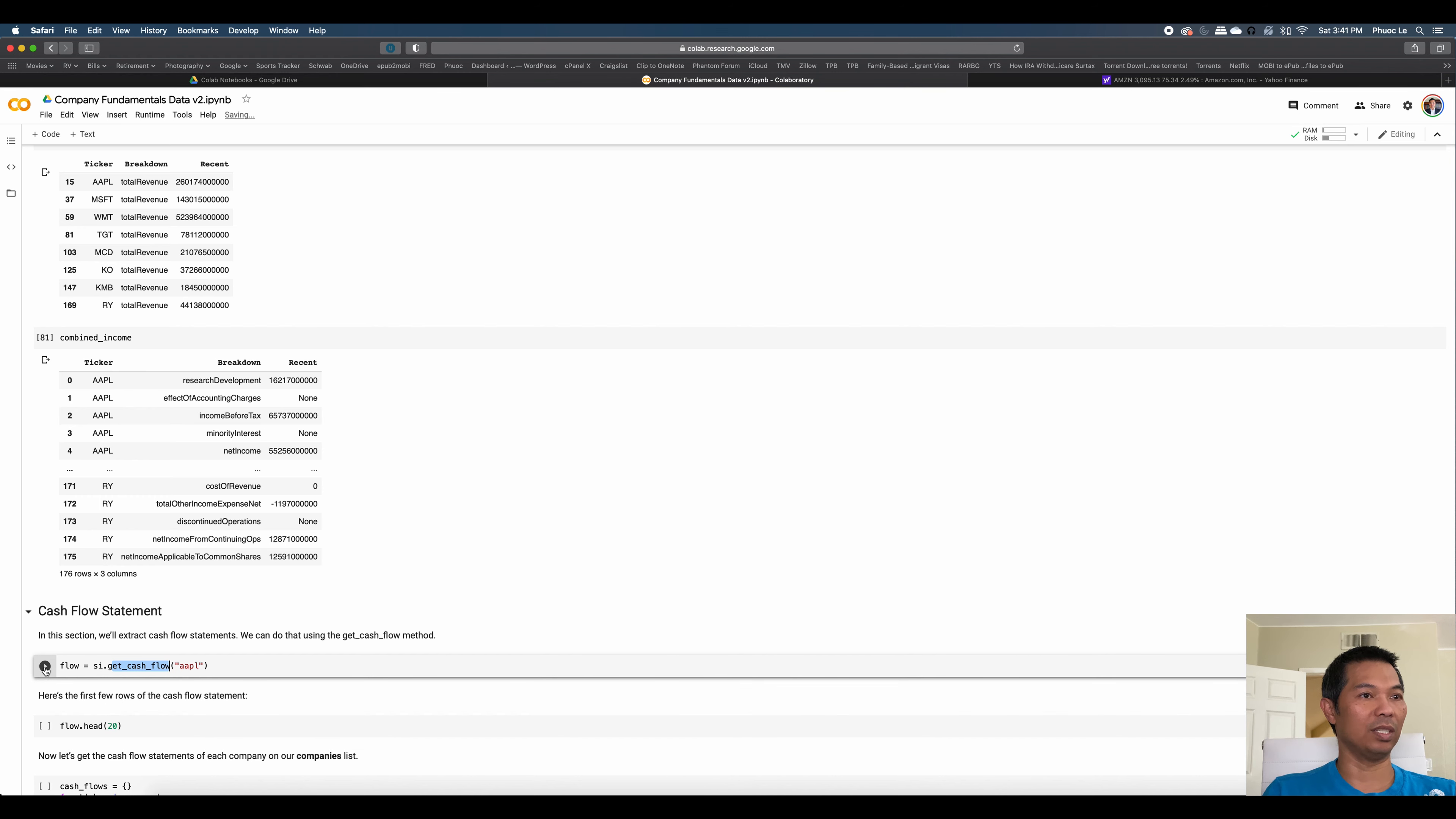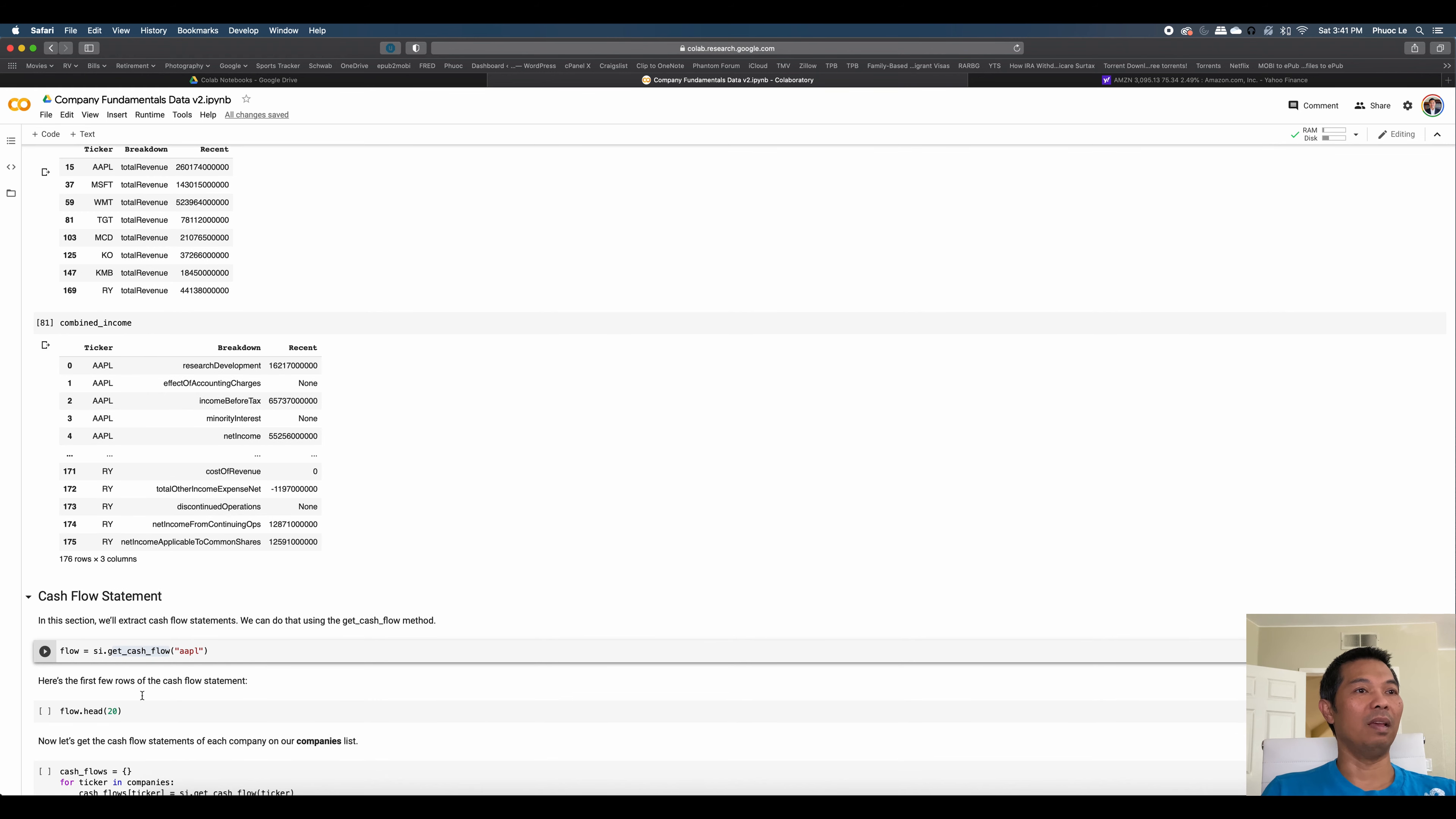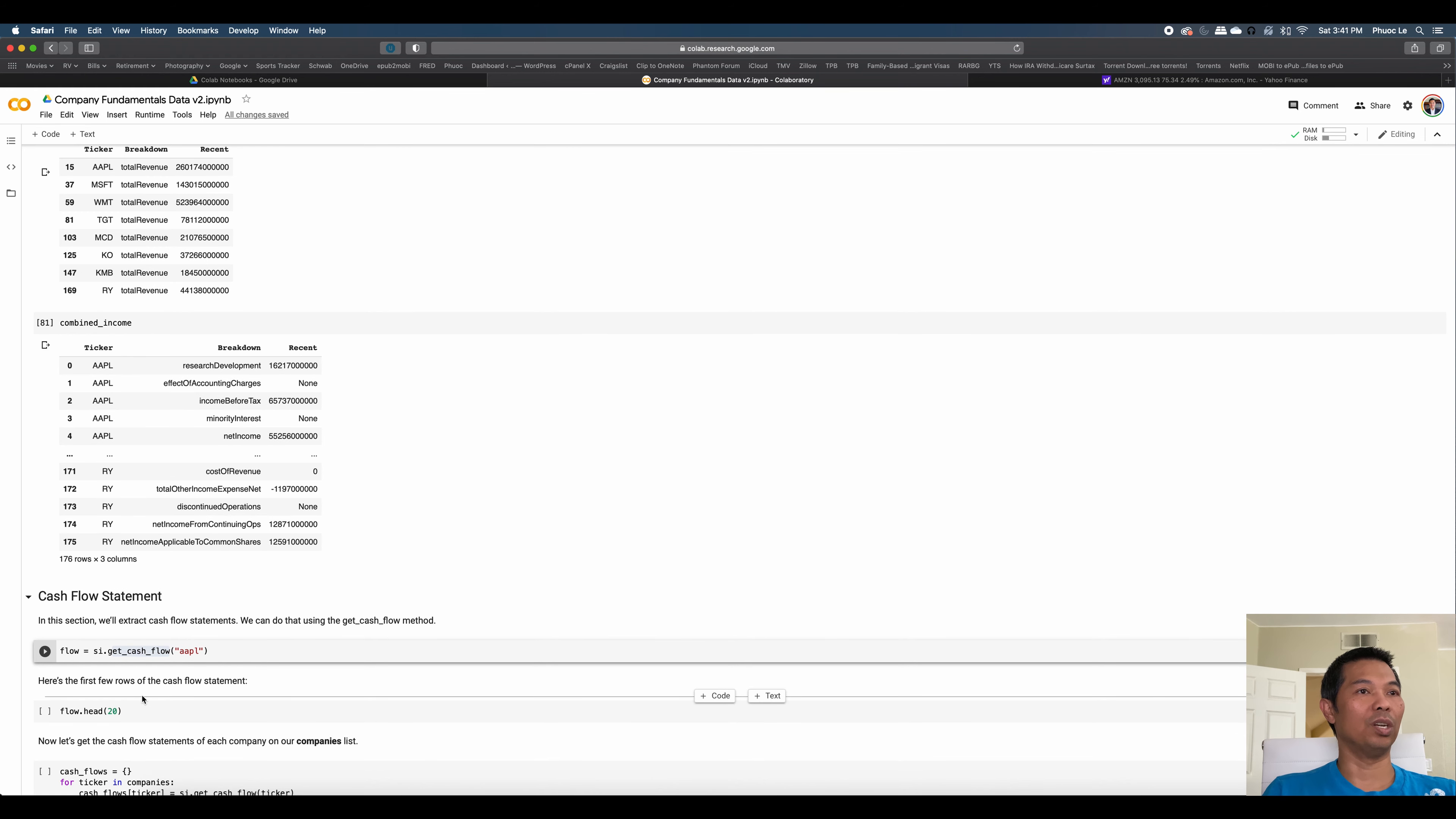So if I wanted to, I can just get the cash flow for Apple. If I want to show the entire cash flow, I can display it. But in this case, I'm just going to show the first 20 items. And then, to combine it, you do the same thing. So you iterate through the list, you store it in a new data frame, and then you can take the most recent, so on and so forth.